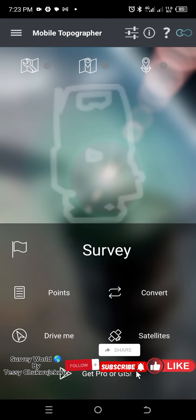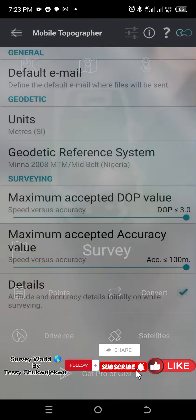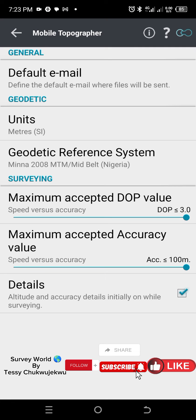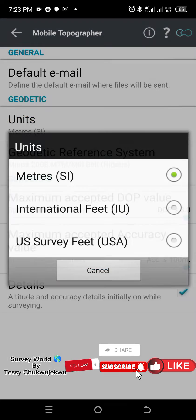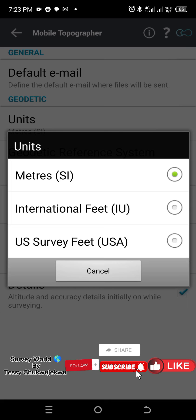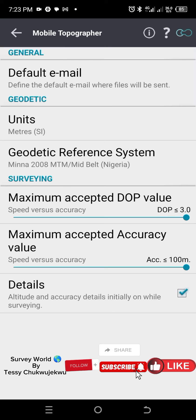After you've downloaded and installed, the next thing to do is to set your coordinate system. To set the coordinate system, you go up to your right and click on this first icon. Click on it, then scroll down to units — your units should be meters, depending on your location and the acceptable units in your country.